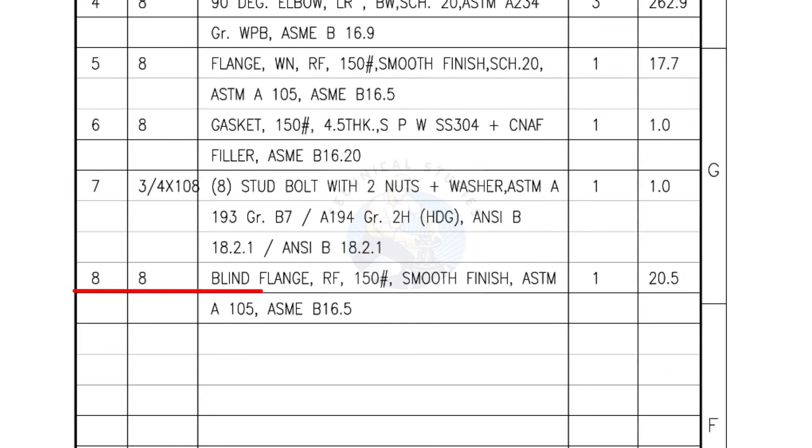Mark number 8, blind flange, raised face, 150 pound, smooth finish. Quantity, 1 number.